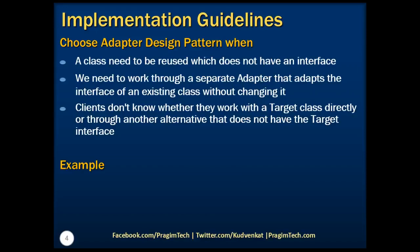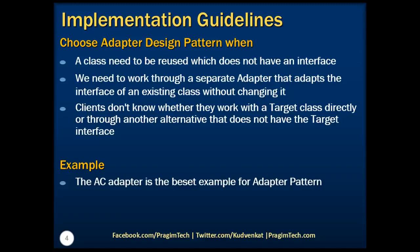Now when we talk about the example, the perfect example of an adapter design pattern is the AC adapter. The AC adapter knows how to deal with both sides, isn't it? It acts as a middleman between two sockets. That is a perfect example of adapter design pattern.